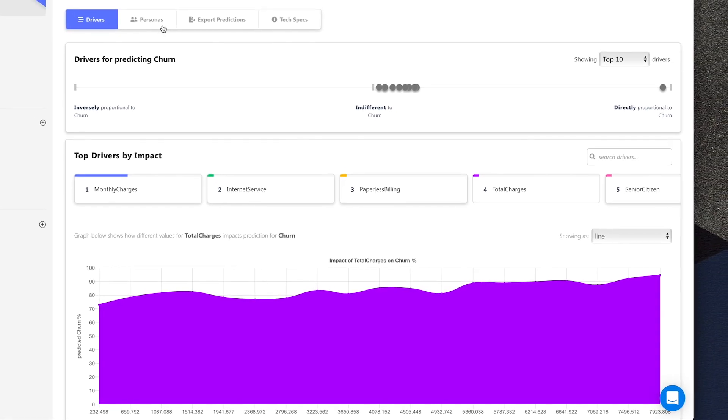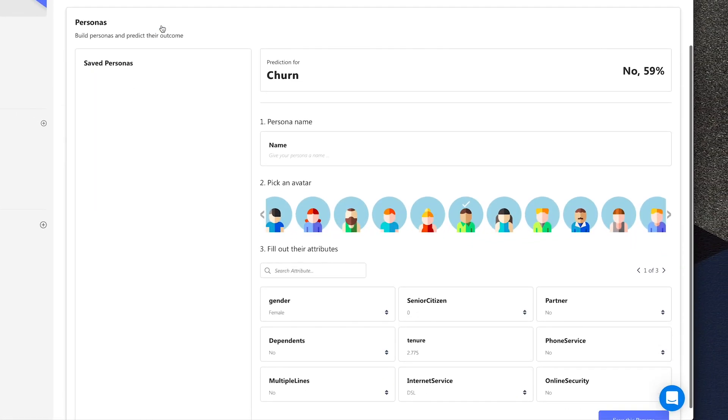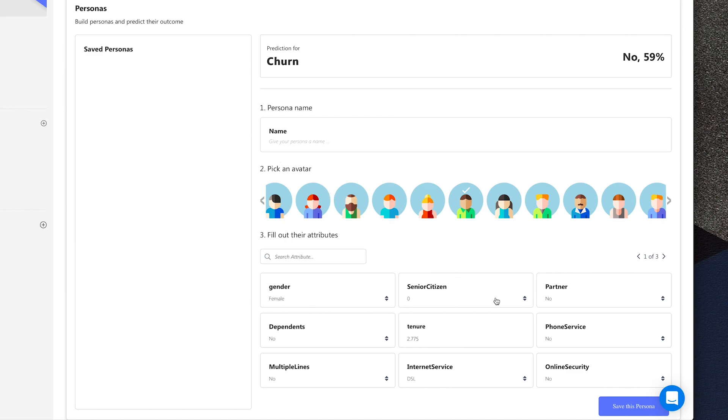On the Personas tab, you can build scenarios and user personas to predict your desired outcome given those new factors.